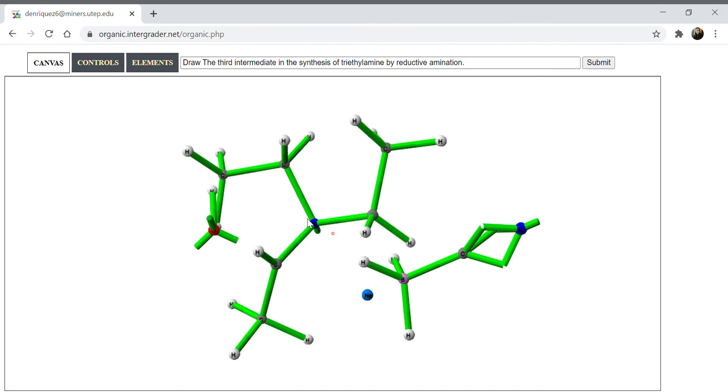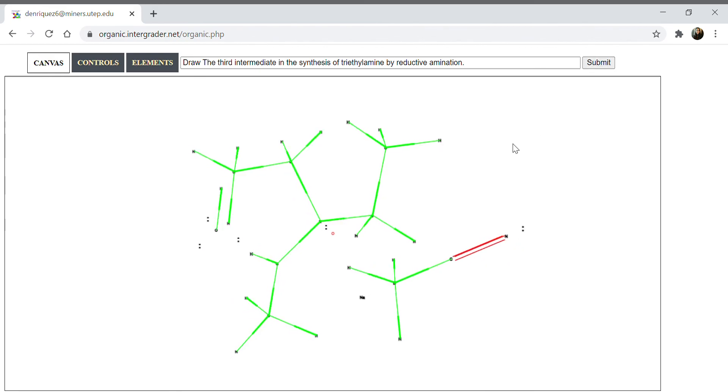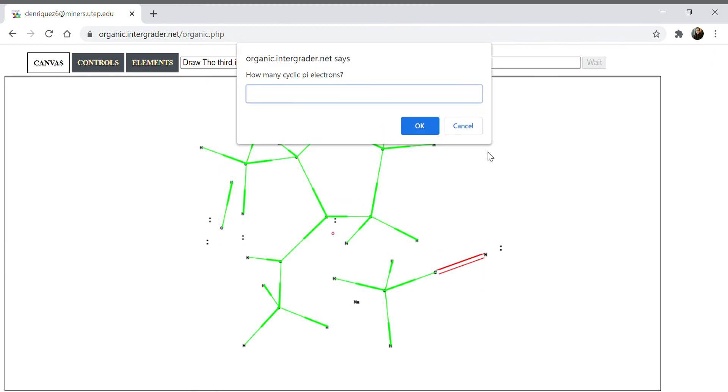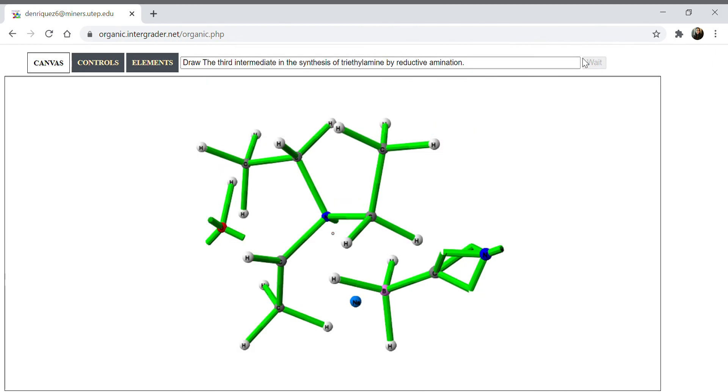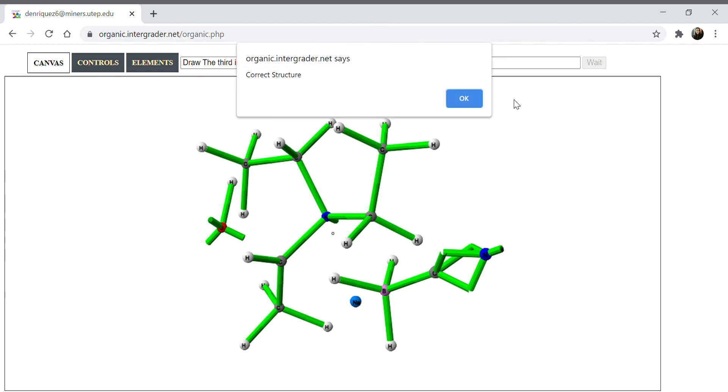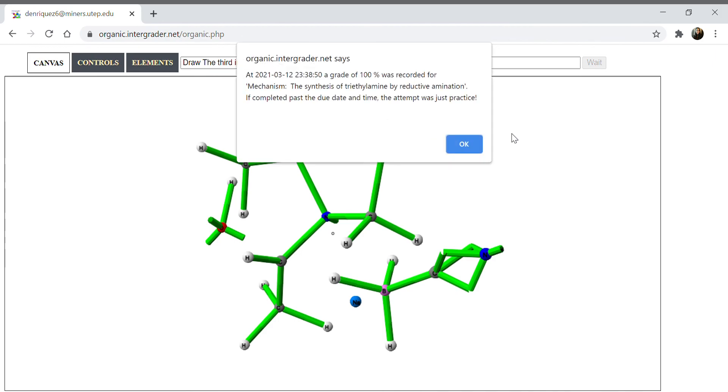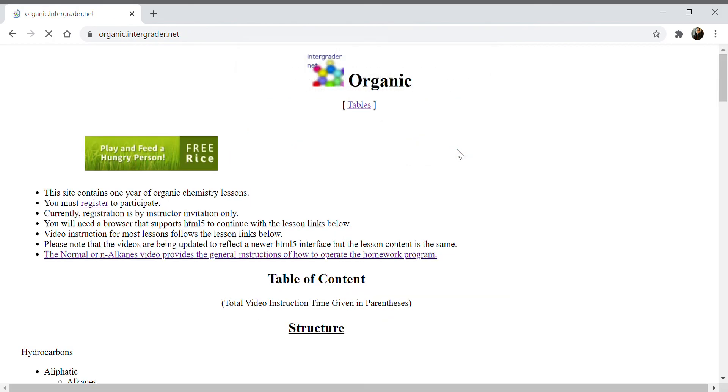I don't want to do a double bond because of the cyclic pi bonds, so I'm going to leave it as a double bond. But this will be your third intermediate. Okay, I think that's it. Yep, not too bad. And good luck.